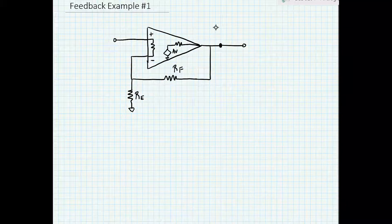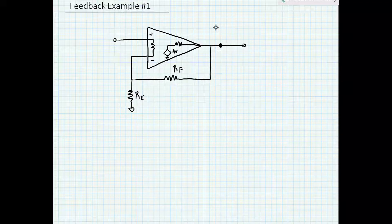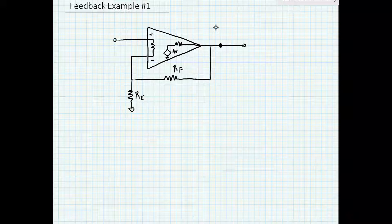In this video we're going to do another example of a feedback calculation. First I'll draw an amplifier. So here's our amplifier. Now we need to check the connections at the input and output and we're going to determine whether those connections are series or shunt.